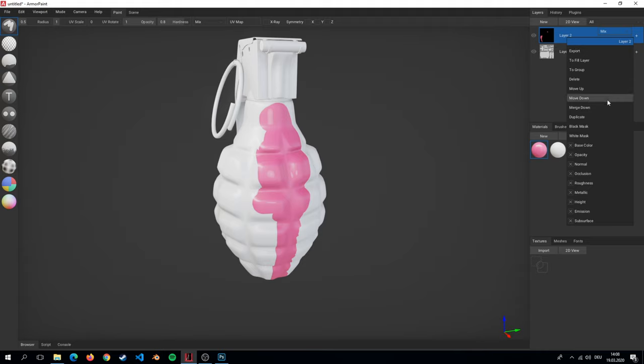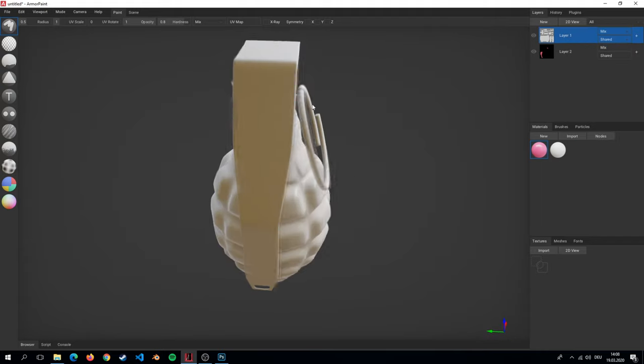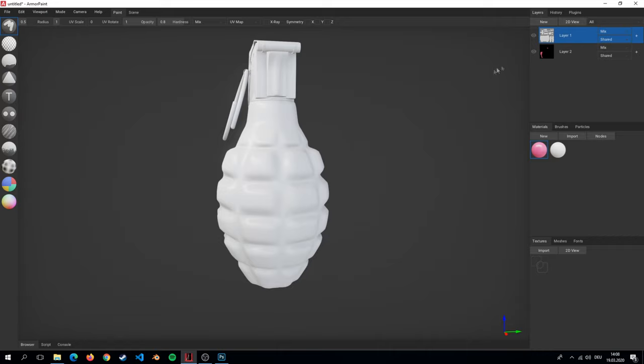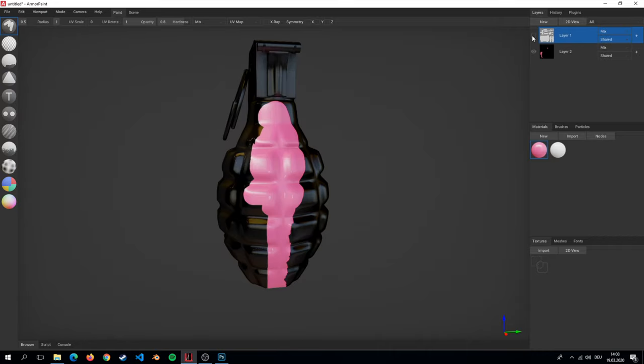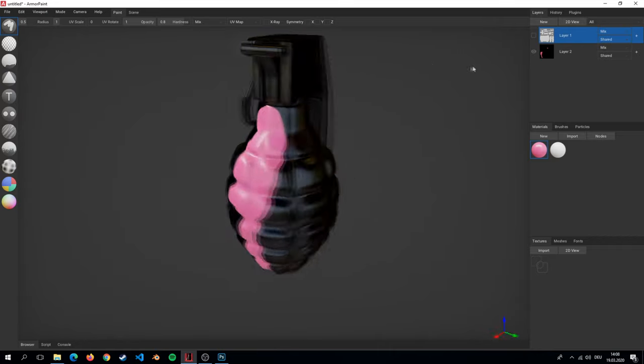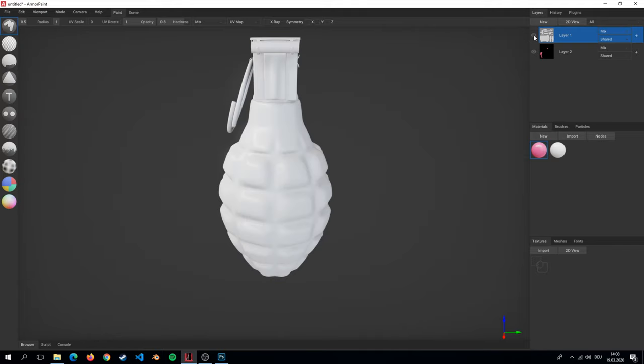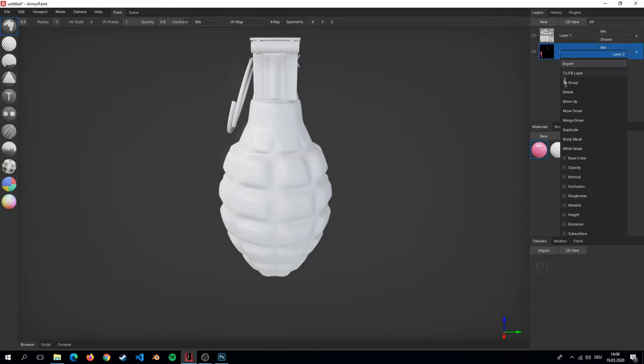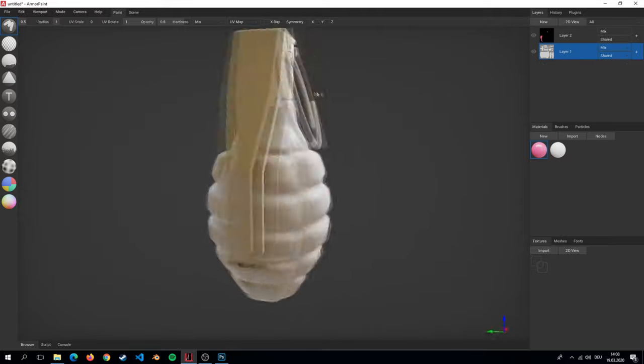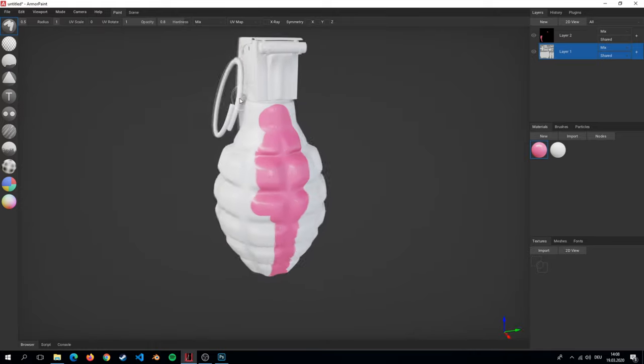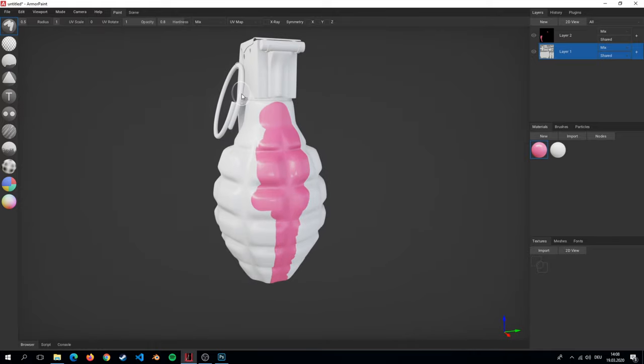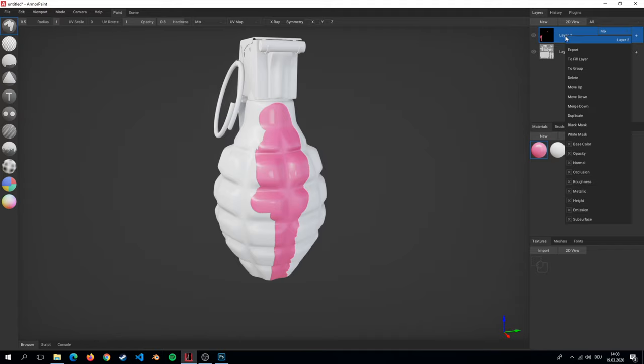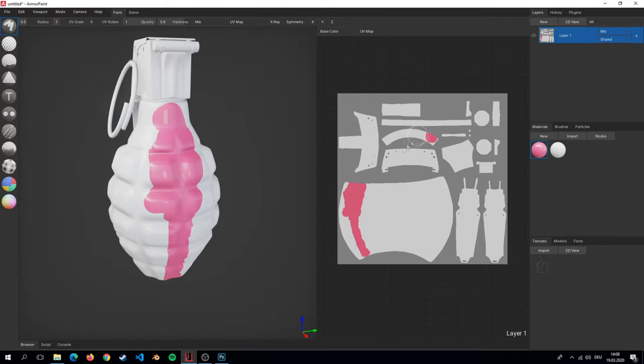On right click we can set the position of the layer. That means on top of the main layer or below. Additionally we can merge the layer with the below one. Here you can see a layer that's been merged.